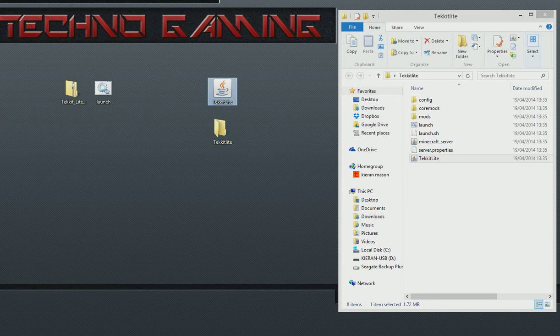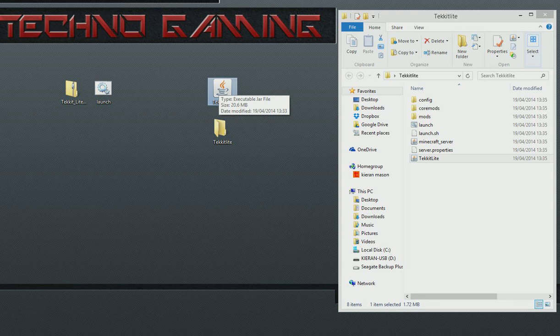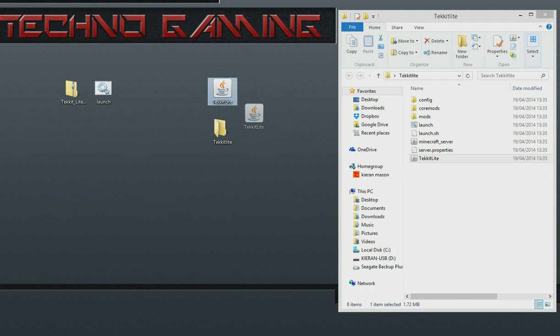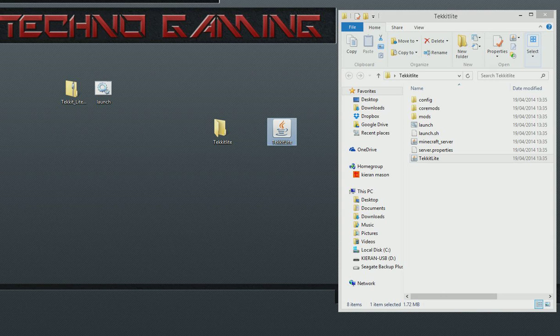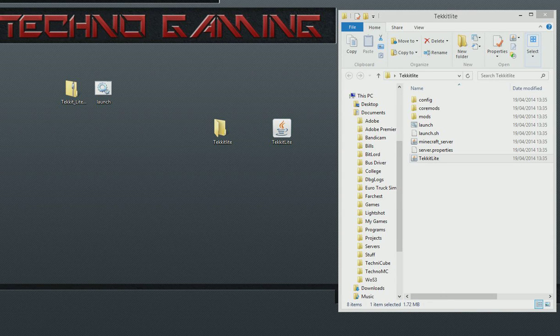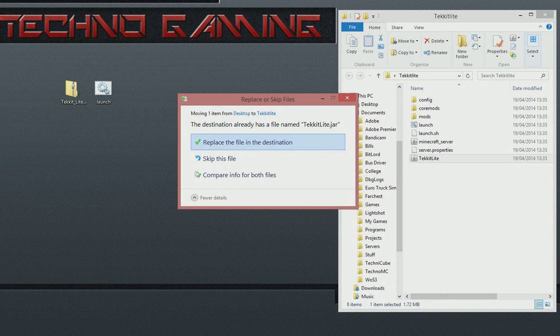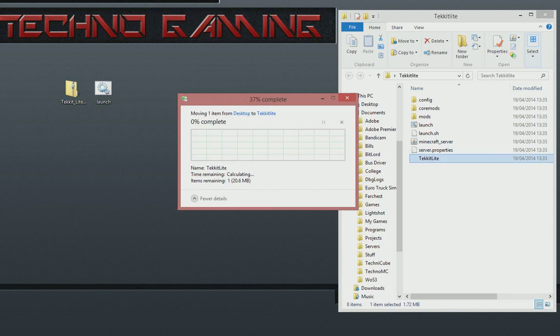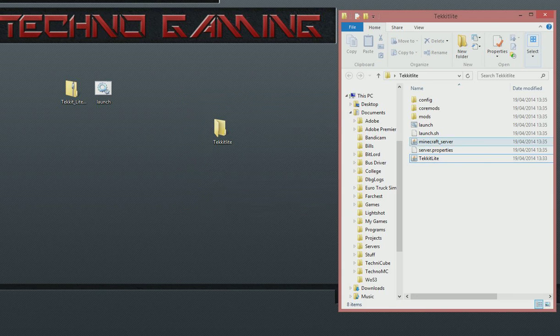This jar will... It is basically the original MCPC that I started using on my server. All you need to do is rename it to TekKit Lite like this and drag it into the folder as well. And obviously click replace file in destination.